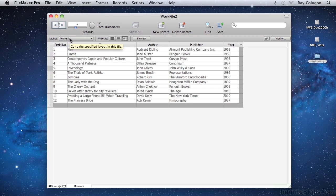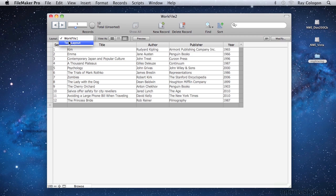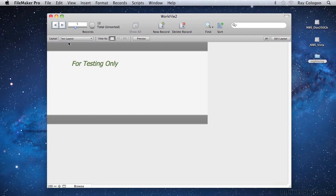When I click on the Layout menu, you can see that I've added a second layout named Test Layout, so that we can try navigating between layouts. It's a simple matter to use the Layout menu to move between these two layouts, like so.